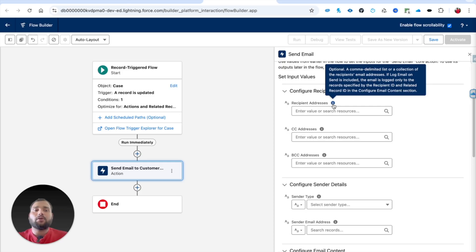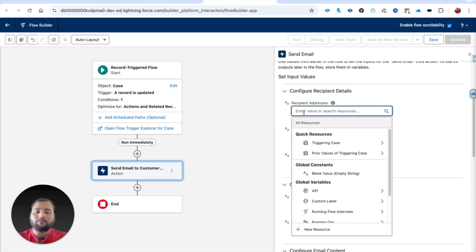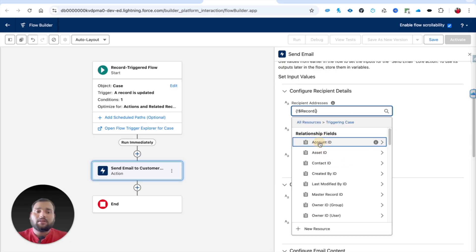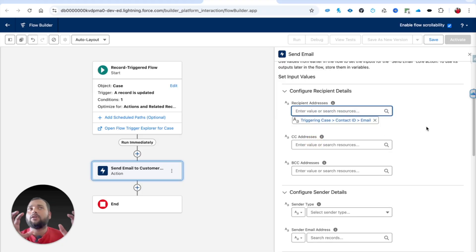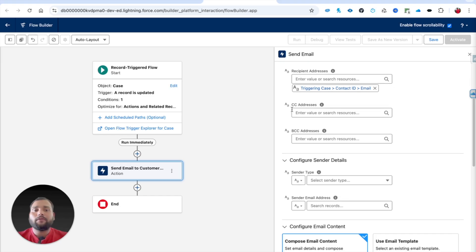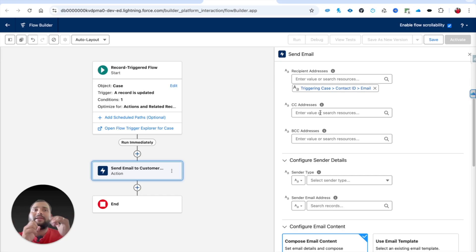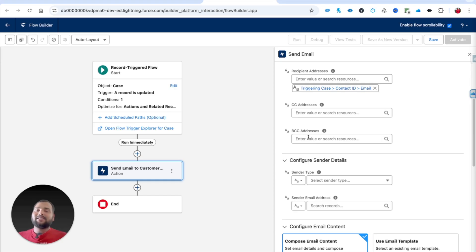Under Configure Recipient Details, Recipient Addresses takes a comma-delimited list or a collection of recipient email addresses. I am going to type 'Case' and select the contact's email — so whoever the contact is on the case, that's who we send the email to. For CC, you can mention an email address, or if there are multiple people, create a collection of text values and use that collection. BCC hides the recipient; CC does not.